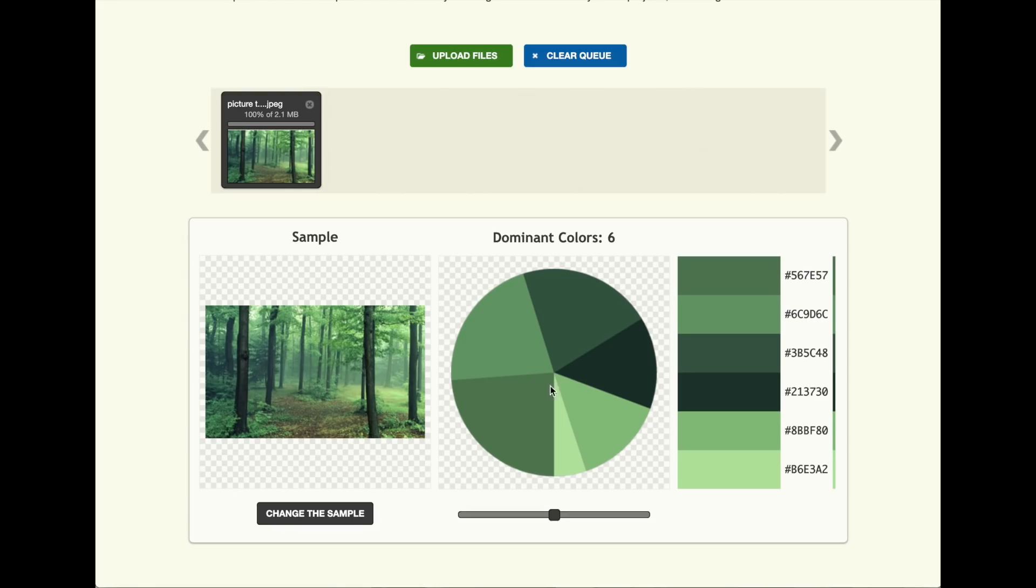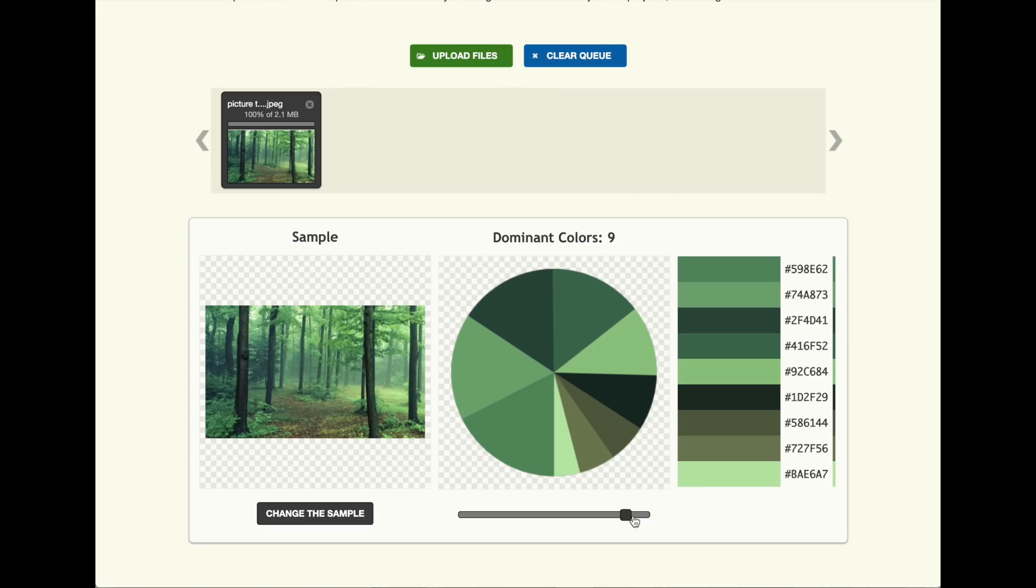This is also surprisingly advanced. You can actually decide how many colors they should be sampling. It shows you how much of the color is in it through this pie chart system, and you can even change the sample of the image by selecting different parts of the image.